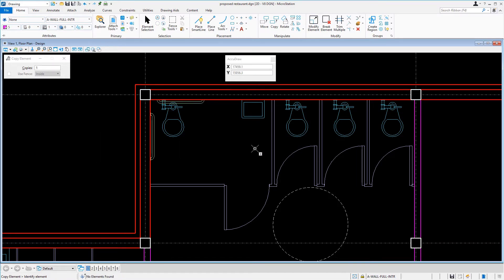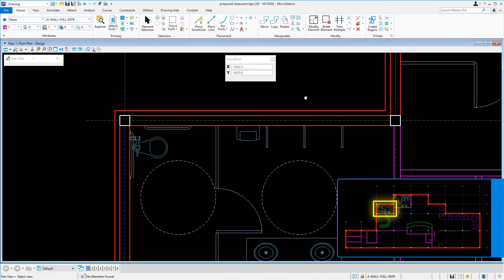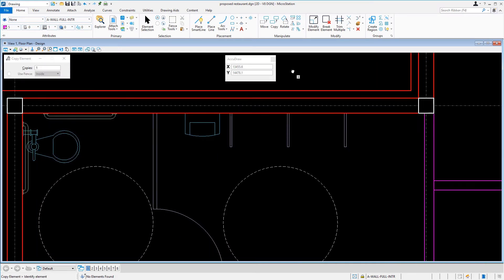Now, to confirm if the design is compliant, a circle will be placed to represent the wheelchair turnaround utilizing a different method. For now, we'll return back to the men's restroom. Our next task is to copy the restroom fixtures. In the tool settings window, we'll set the copies to 3. Then, coming back into the view in the men's restroom,